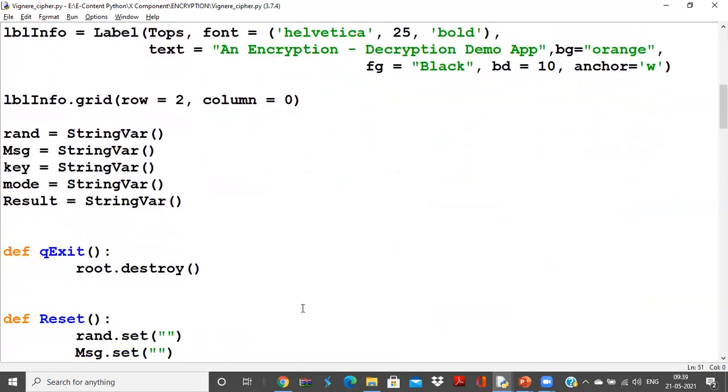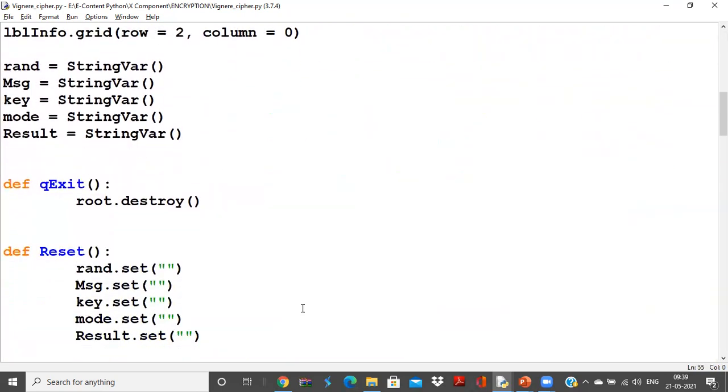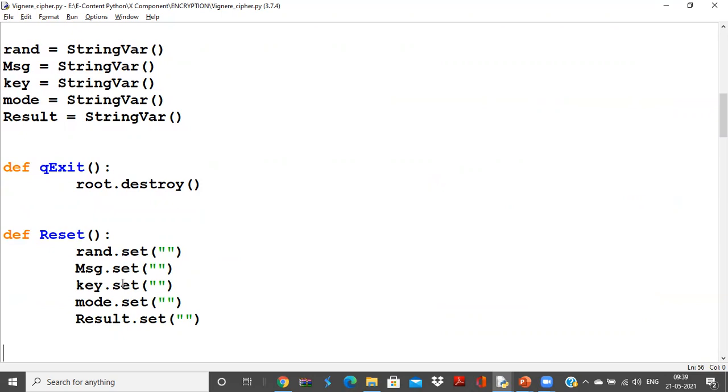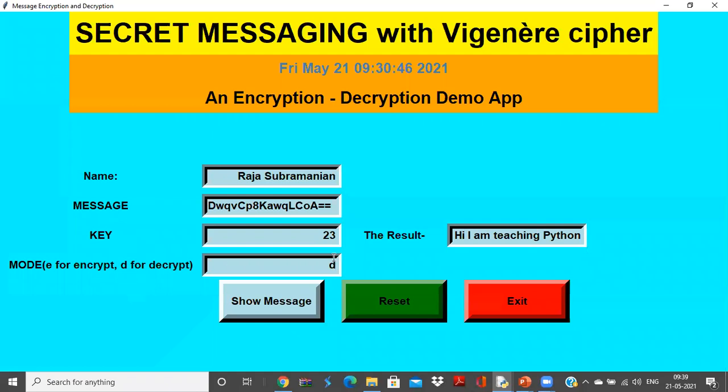Next, coming to the portion where I need to do exit, reset options. These are actually default functions for any app you use. So whatever the applications you have, what are the tags you have here?